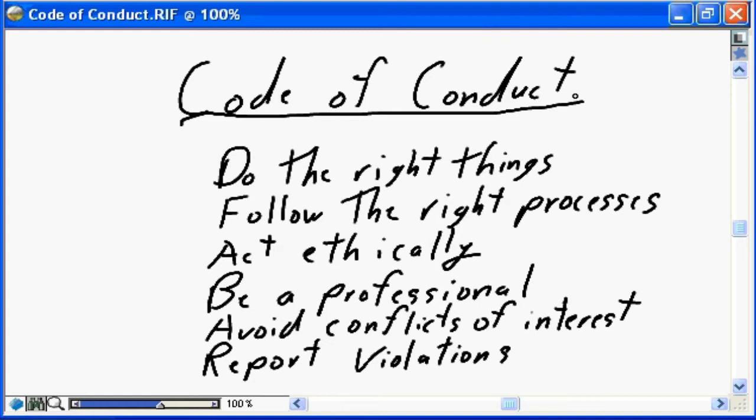What does doing the right things mean? It means ensuring the actions you take are for the betterment of your project, for the betterment of your organization, and for the betterment of yourself as a professional — really doing those things in that order. As a project management professional you are responsible for ensuring your project is successfully delivered, so you do the right things for the betterment of your project. Because you are part of an organizational entity, the next step is doing the right things for the betterment of your organization.